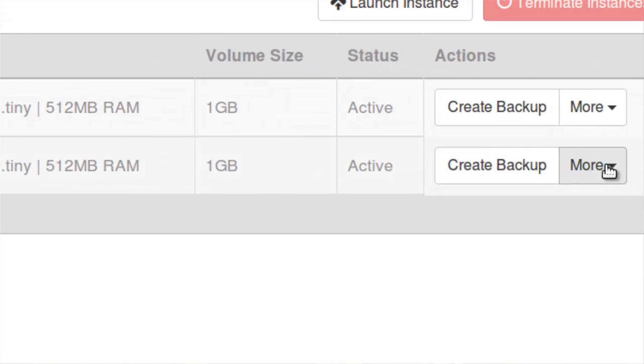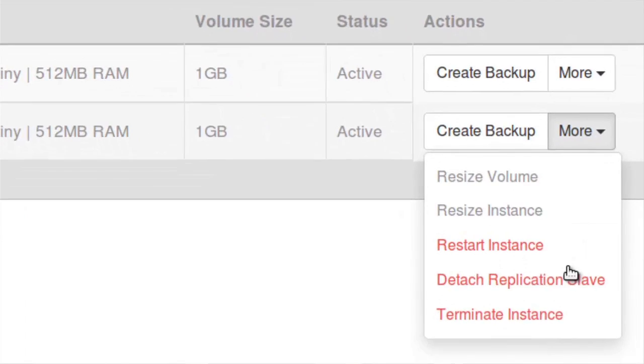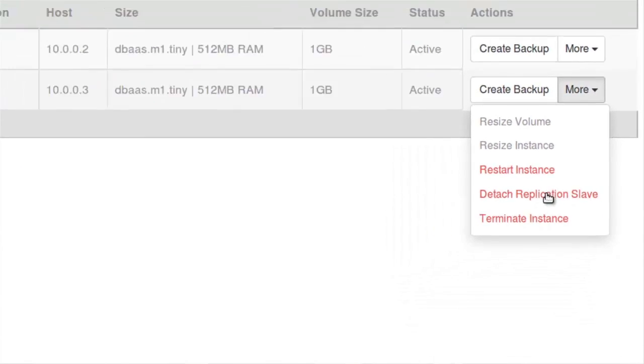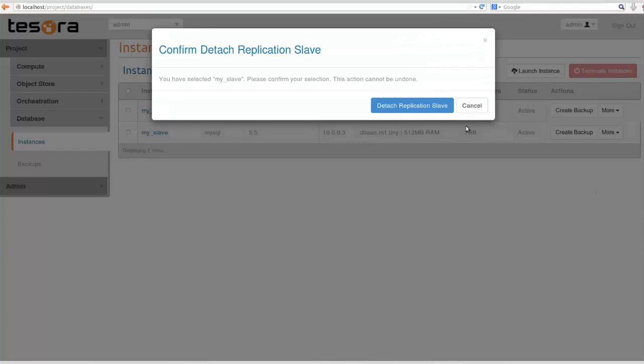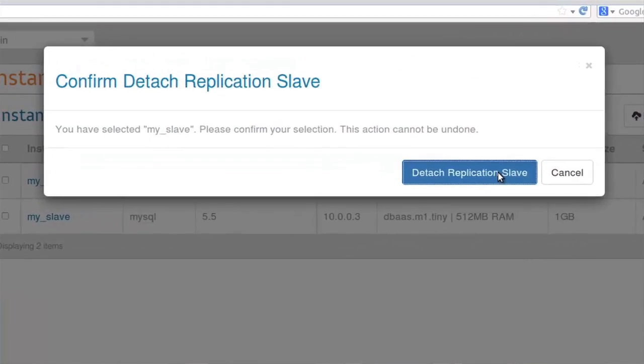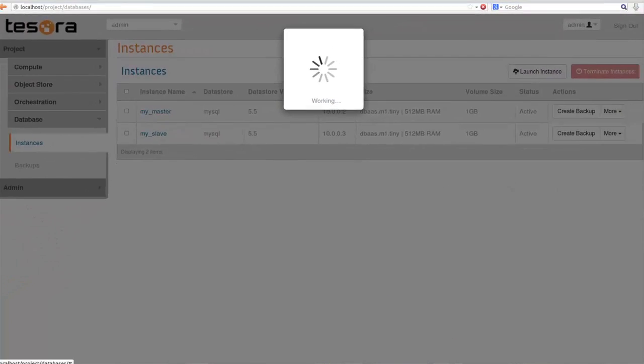The next thing I wanted to show was the detach. This would be where you decide for some reason that you don't want the slave to be a slave anymore. You can actually disconnect the replication and effectively promote it to being a master if you like. Here it is, detach. Confirm and then it'll basically...